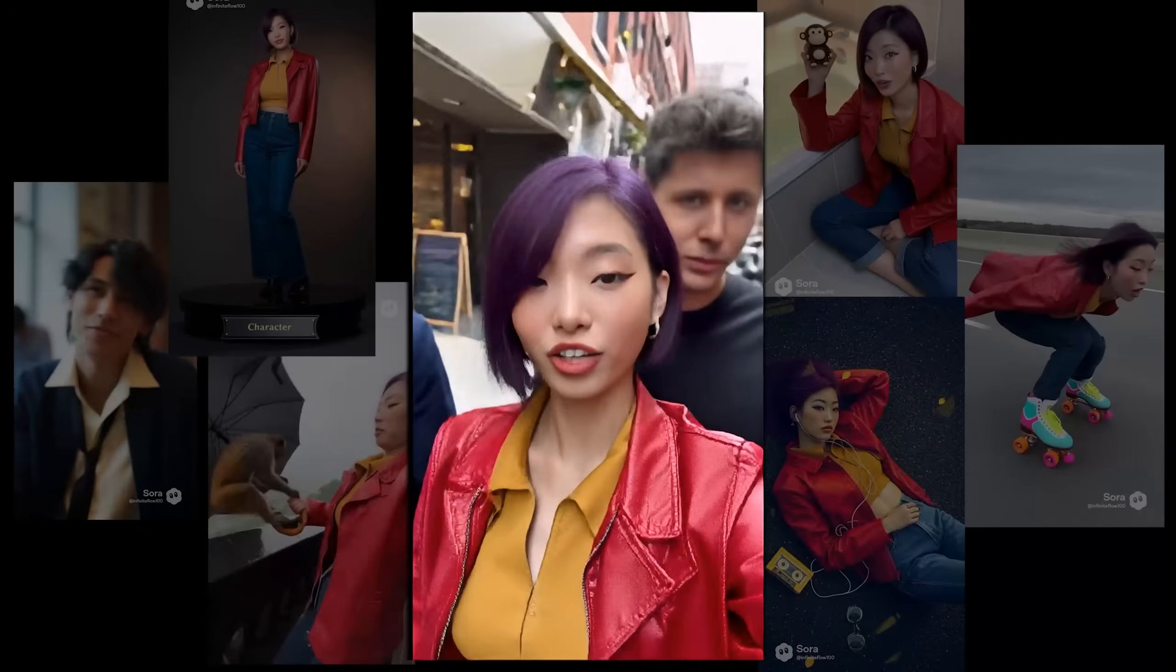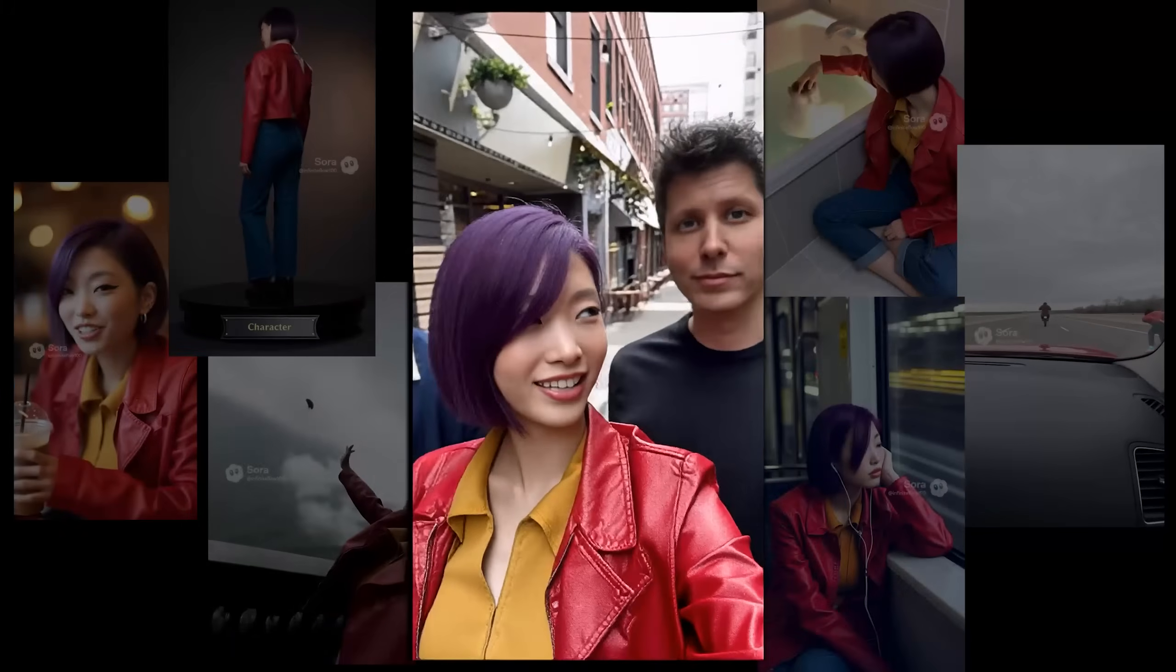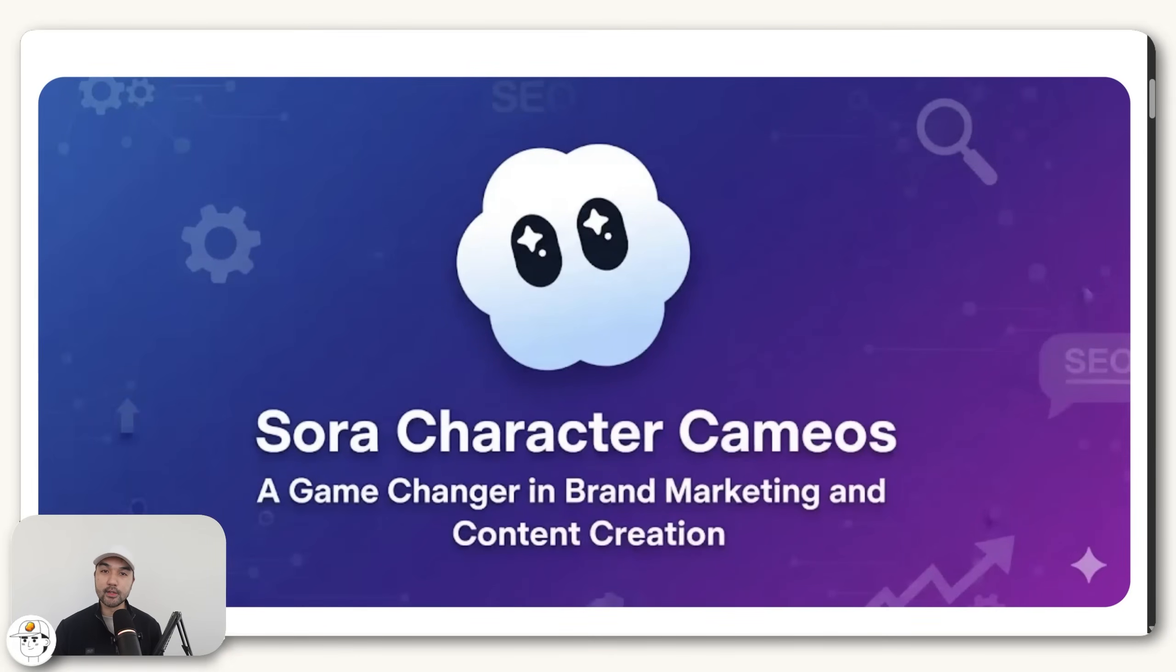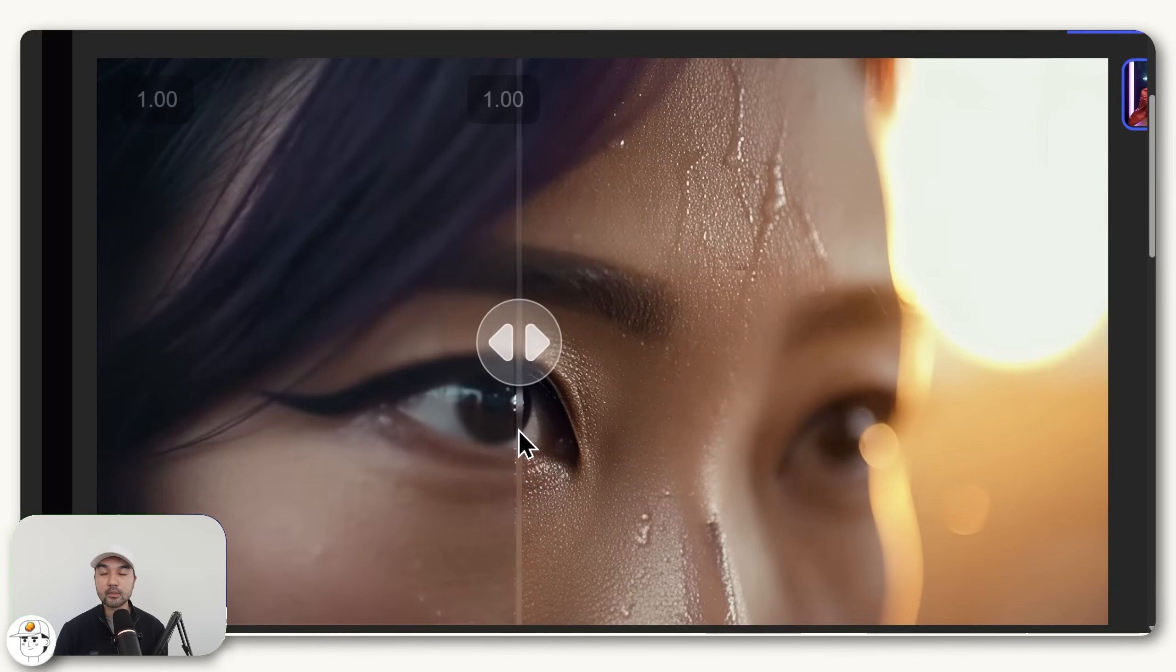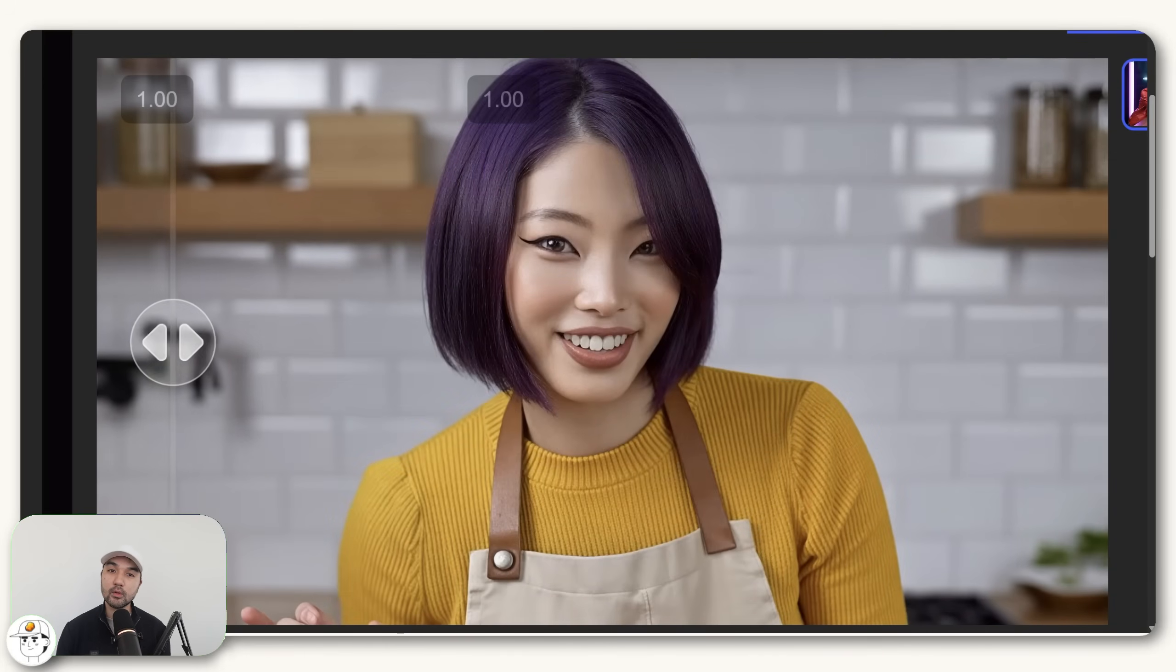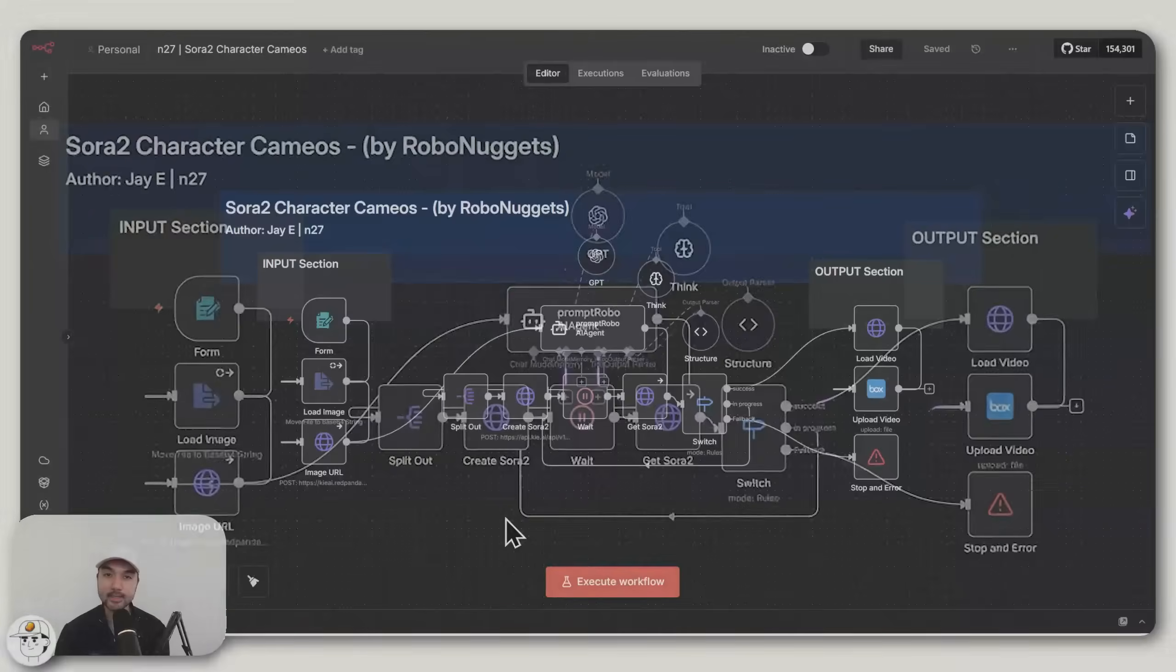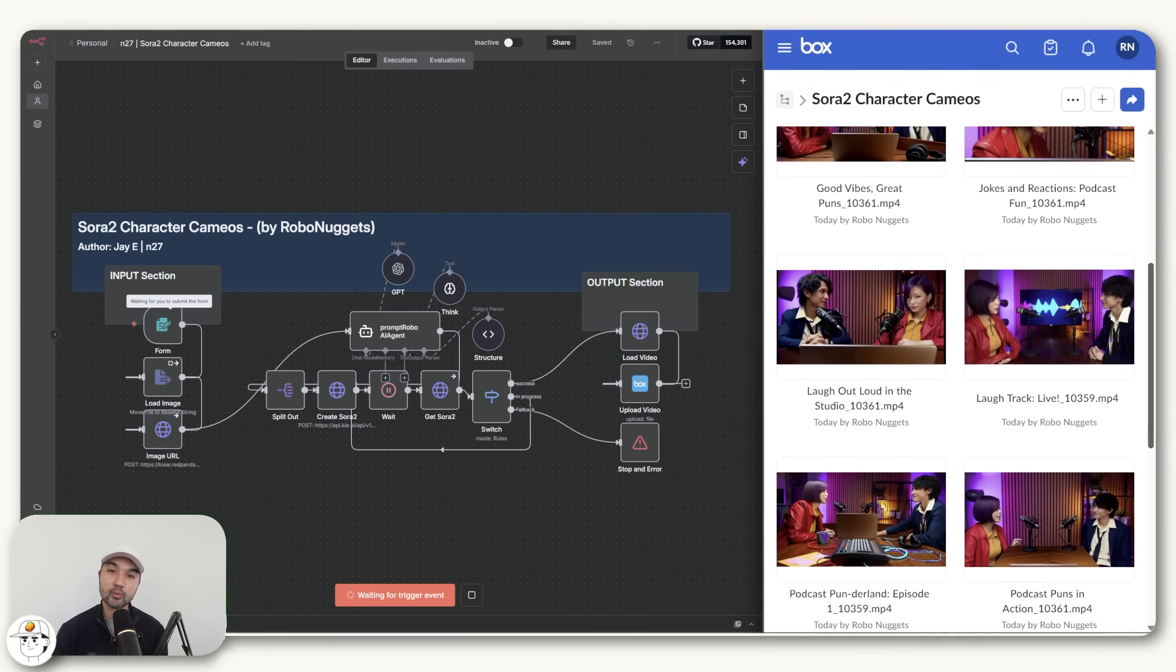And did I mention you can create these videos for free? At least until Sam says otherwise, right Sam? So in this video, I'll teach you how to create character cameos even for photorealistic people, how to get the best quality output from Sora with no watermarks and full HD clarity, and how to automate everything in N8N so that even if you need multiple videos of your character, you can do all that in one click.